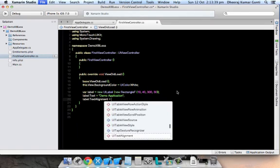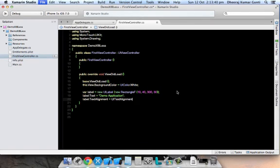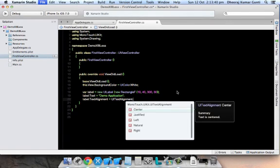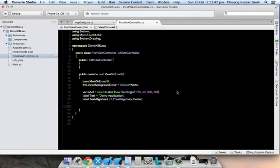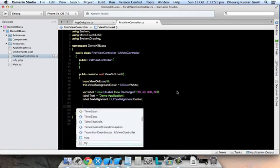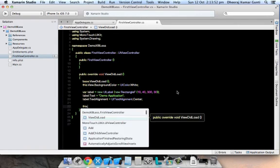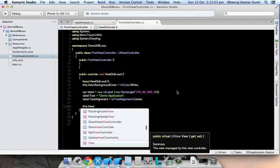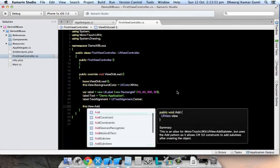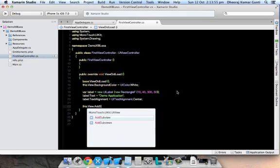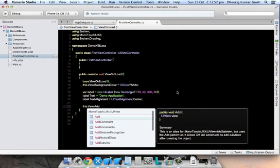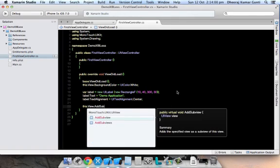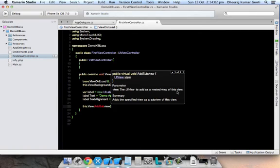We have created one normal control. Now we need to add this control to our view. For that, this.view.AddSubView is a method, or you can use Add also, which takes the same thing. I'm specifying label.